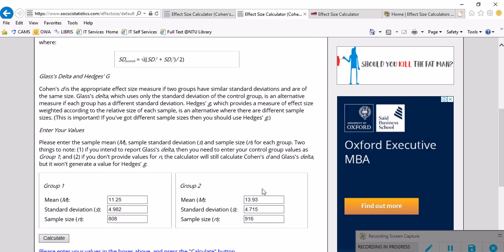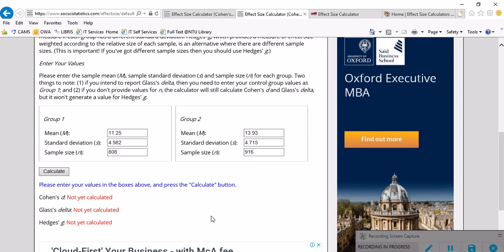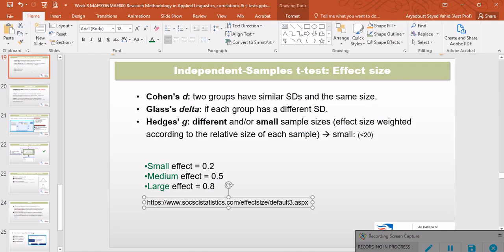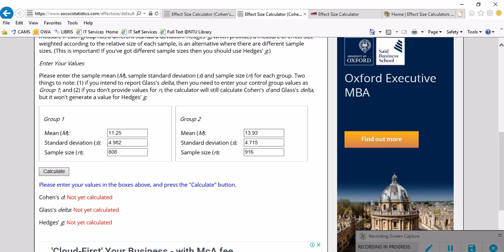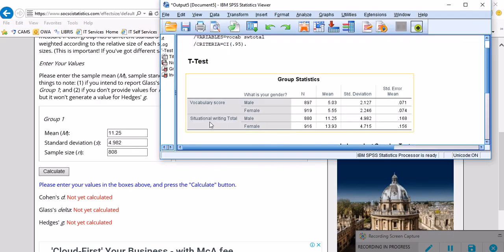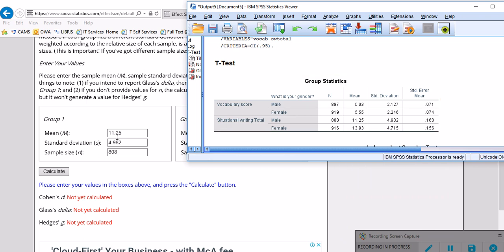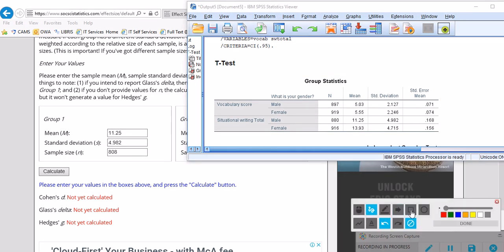Now for the second variable, whose effect sizes I have not calculated yet, by second variable I mean the situational writing, I've done same thing. I have entered, for example, for males 1120.25 as you can see.